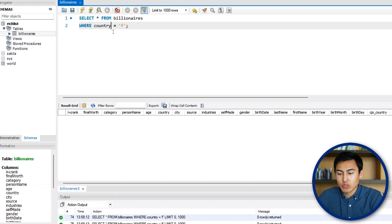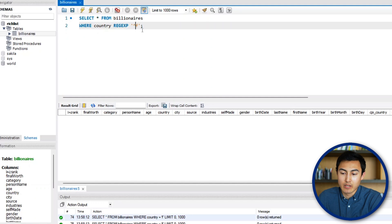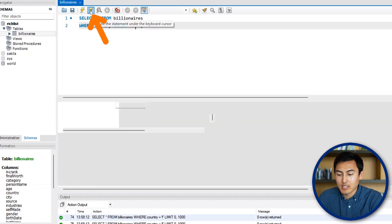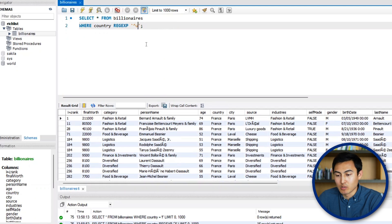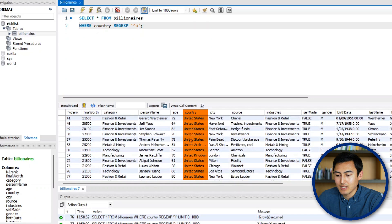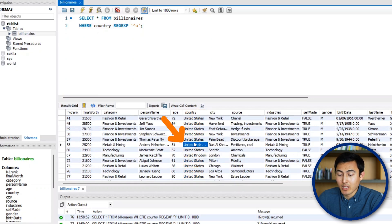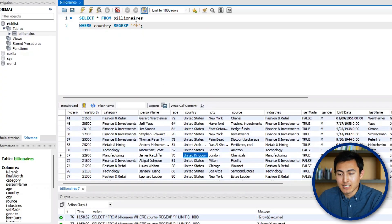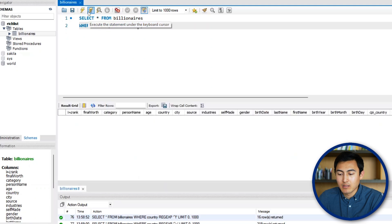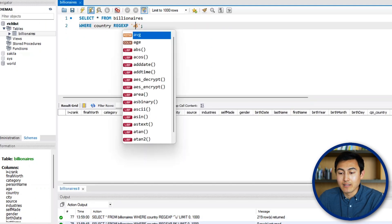Right after the word country, put REGEXP — we don't need the equal sign anymore. To match countries starting with F, use a caret sign: '^F'. Running that returns France. Changing it to '^au' returns the United States, UAE, and United Kingdom. For countries ending with a letter, remove the caret and add a dollar sign at the end — for example 'a$' returns India, Canada, China, and more.